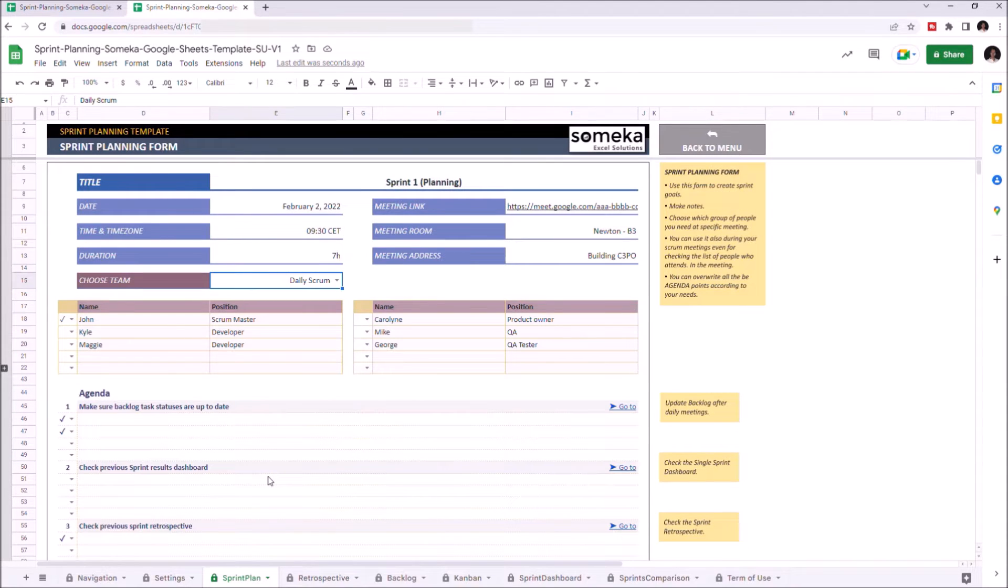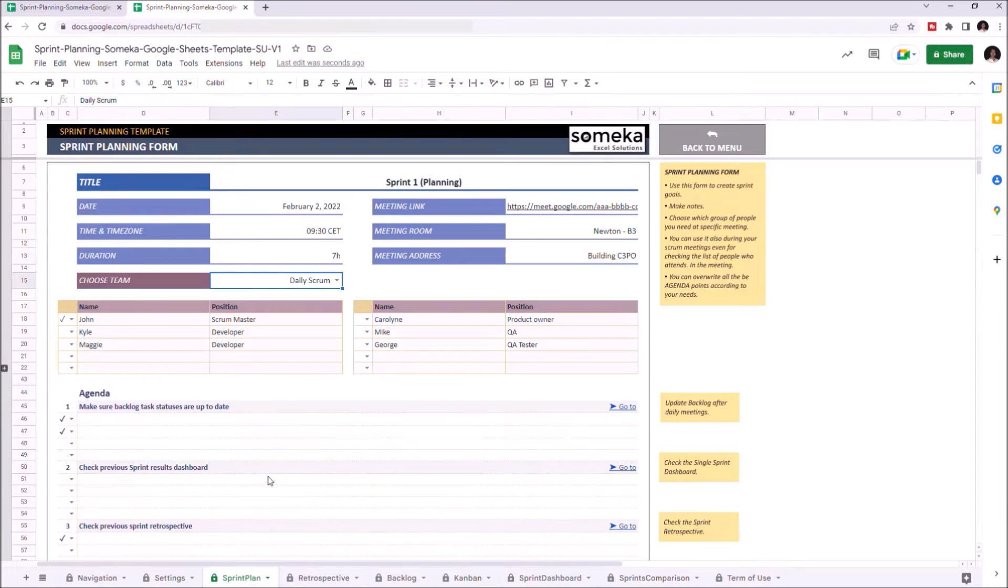And in the end, you can print it if you want. Sprint Planning meetings, goals, and main tasks are being defined by the Backlog section.